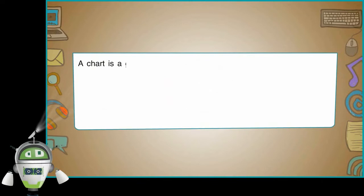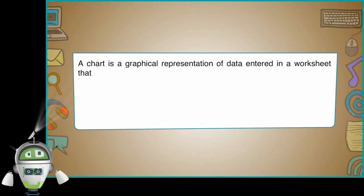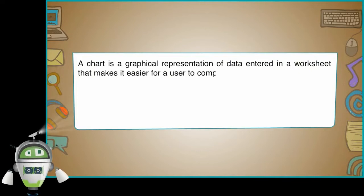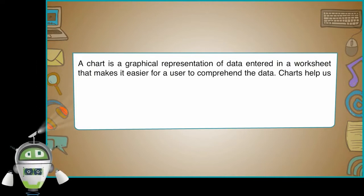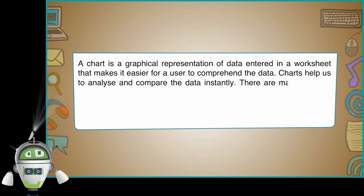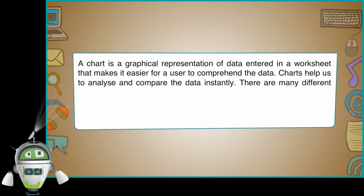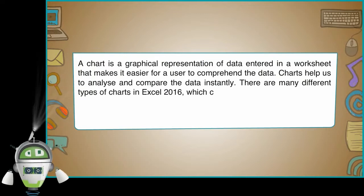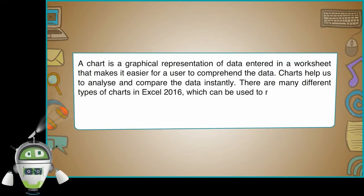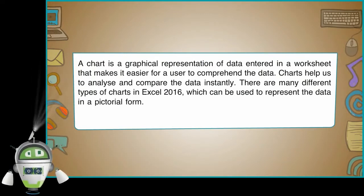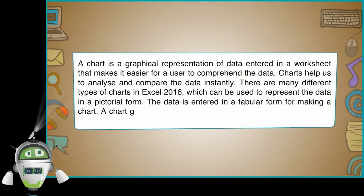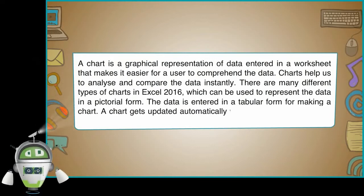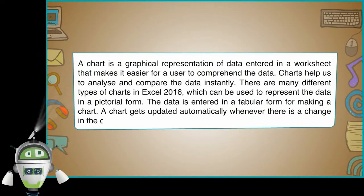A chart is a graphical representation of data entered in a worksheet that makes it easier for a user to comprehend the data. Charts help us to analyze and compare the data instantly. There are many different types of charts in Excel 2016 which can be used to represent the data in a pictorial form. The data is entered in a tabular form for making a chart. A chart gets updated automatically whenever there is a change in the data.